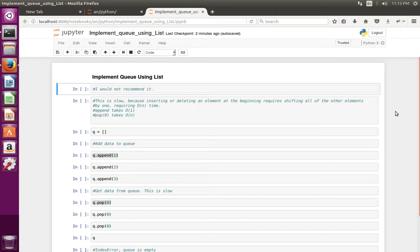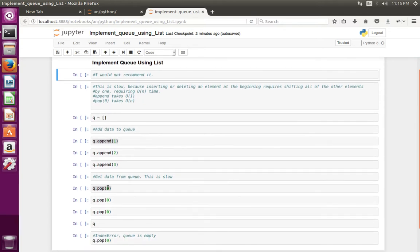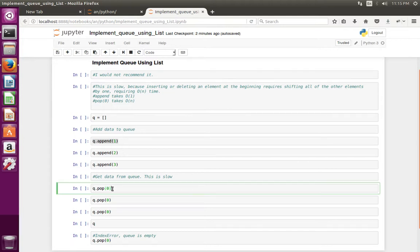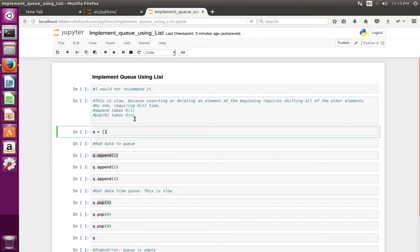It requires O(n) time. List append actually takes O(1). Pop of 0 takes O(n). So in this implementation I use pop of 0, so this will be very slow. I would not recommend to use list as a queue.